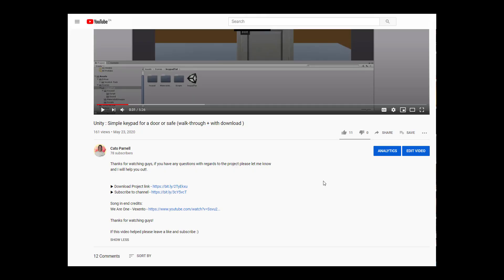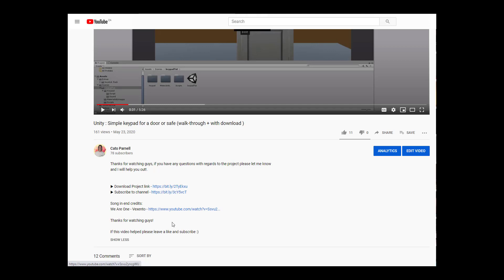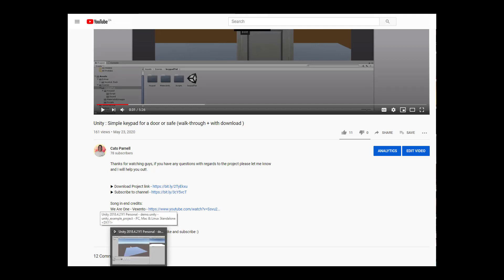Alrighty, to get started the first thing you want to do is go to my simple keypad for save tutorial and open up the description. You'll see this download project link. Click that, it'll open up a link where you can download the project. Perfectly safe, everything's fine with it. Once you've done that, you want to go and open up Unity.